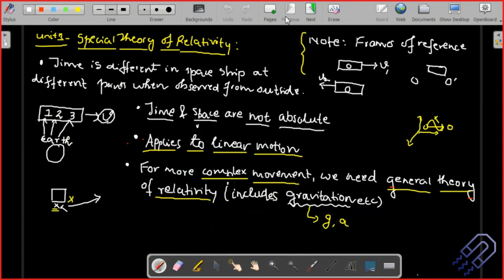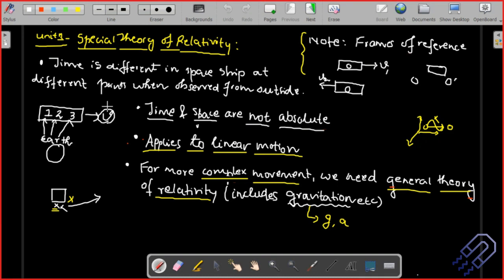In the special theory of relativity, we consider frames of reference. If you are on the earth observing a moving object, the time you measure will be different from if that object were on the earth itself. It depends on which frame of reference you are measuring from, and of course on the velocity. If the velocity is very high, the measured time will differ; if very low, it will be similar to what you measure on earth.